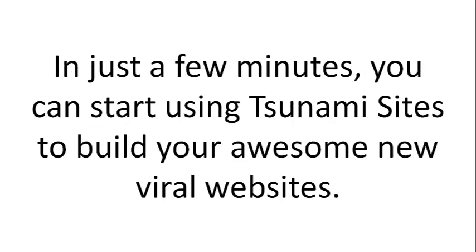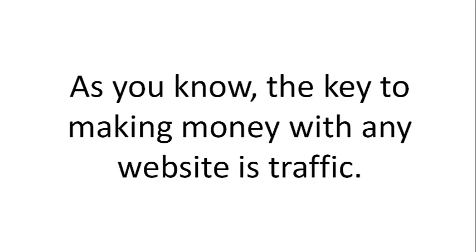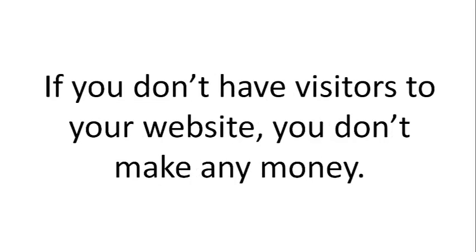In just a few minutes, you can start using Tsunami Sites to build your awesome new viral websites. As you know, the key to making money with any website is traffic.